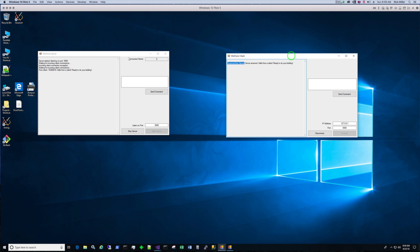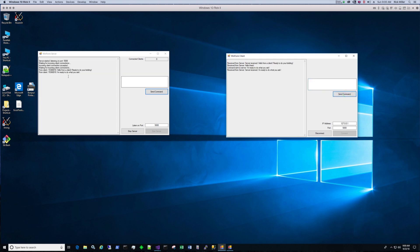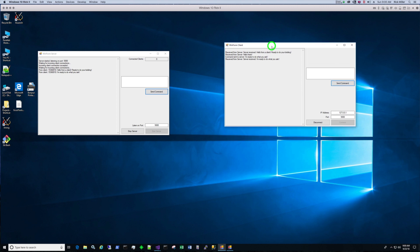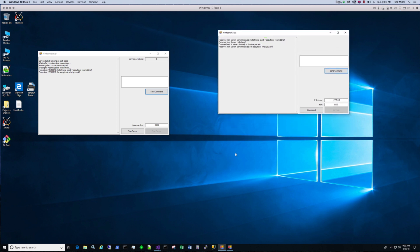Now let's try to send a command. First I'll send a command from the server. So, hello there. Send the command. And it got the command. You see hello there. And now let's try sending one from the client. I'm ready to do what you ask. So it received it. Now let's crank up another client and see if we can connect multiple clients.